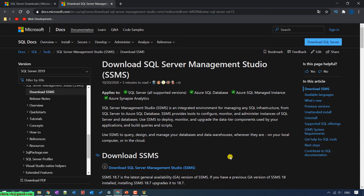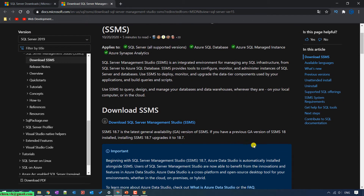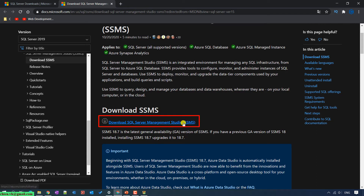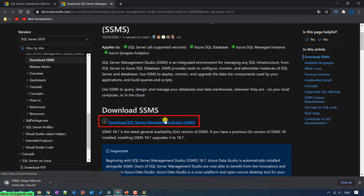Scroll down to the Download SSMS section. You can see we have a Download SQL Server Management Studio link — just go ahead and click on it. It will download the file from the internet to your PC. The current version of the SSMS tool is 18.7.